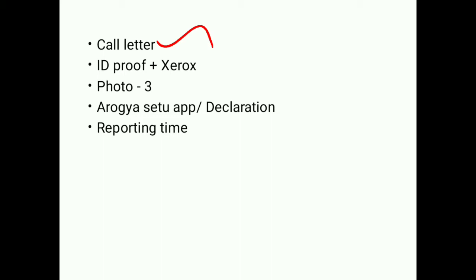Next is the ID proof. For the ID proof, you can adjust for that. ID proof will be necessary. Next, the name changes in your hall ticket. If you have any name in your hall ticket or ID proof.